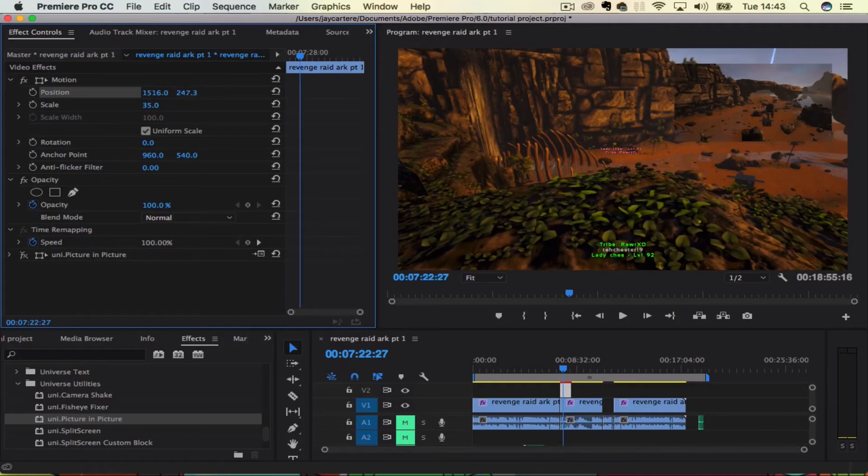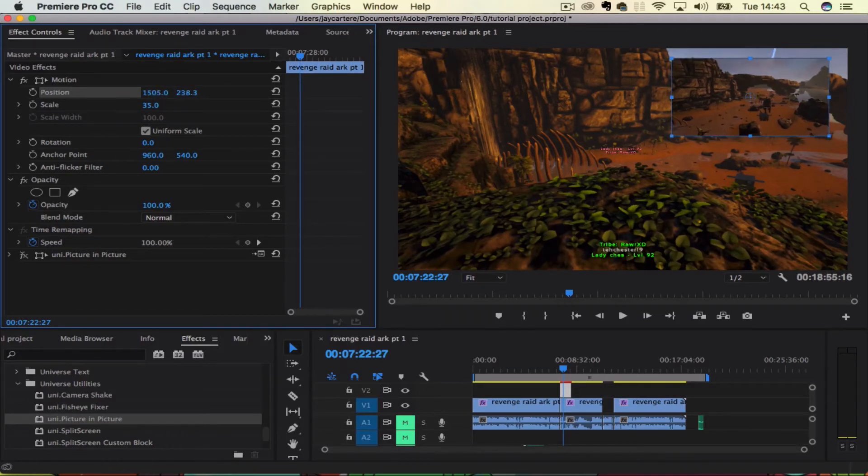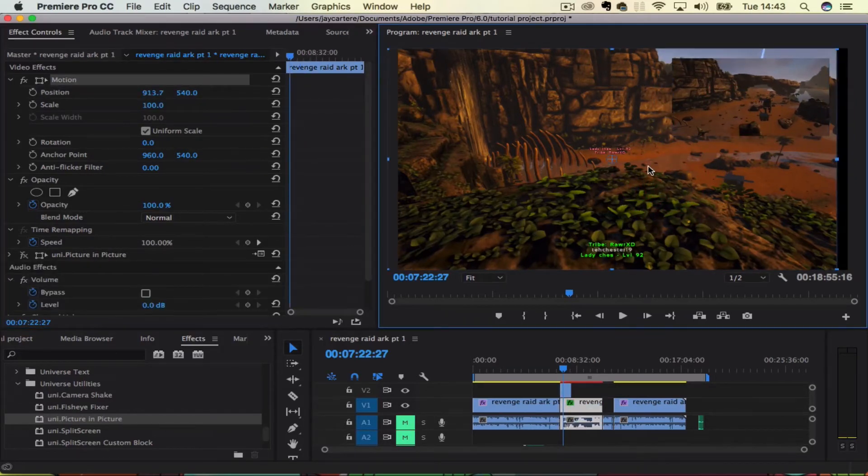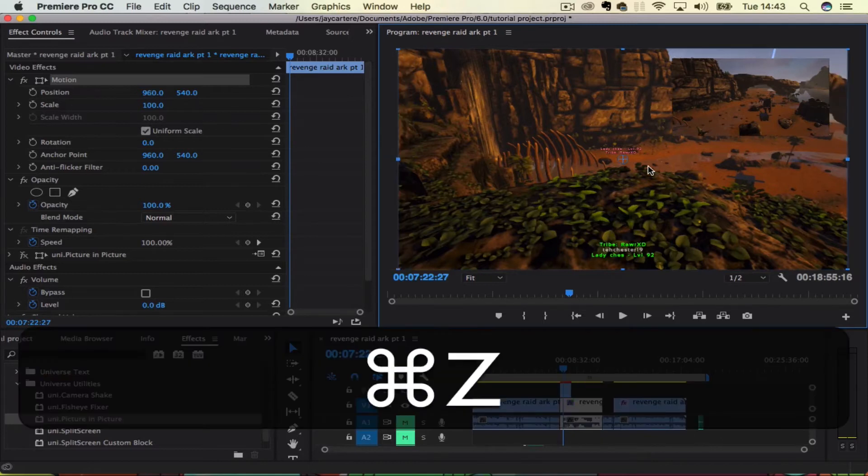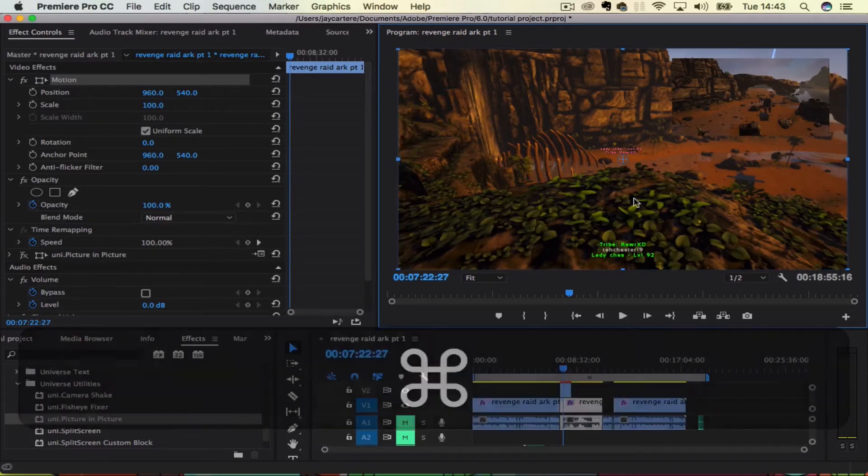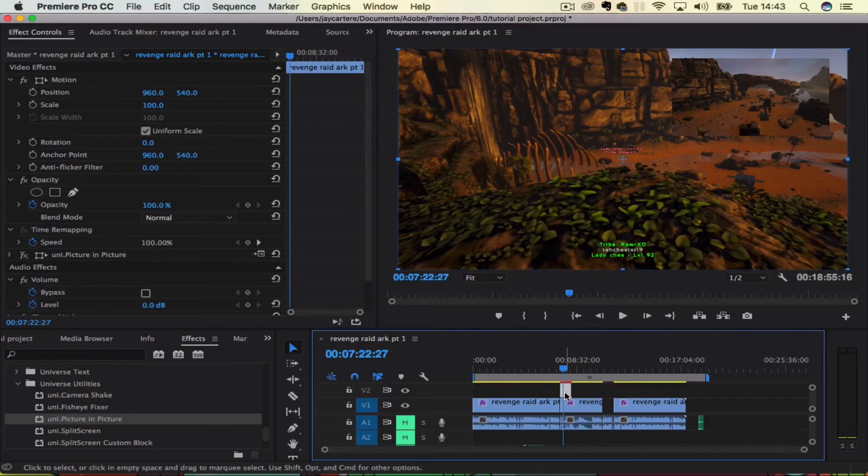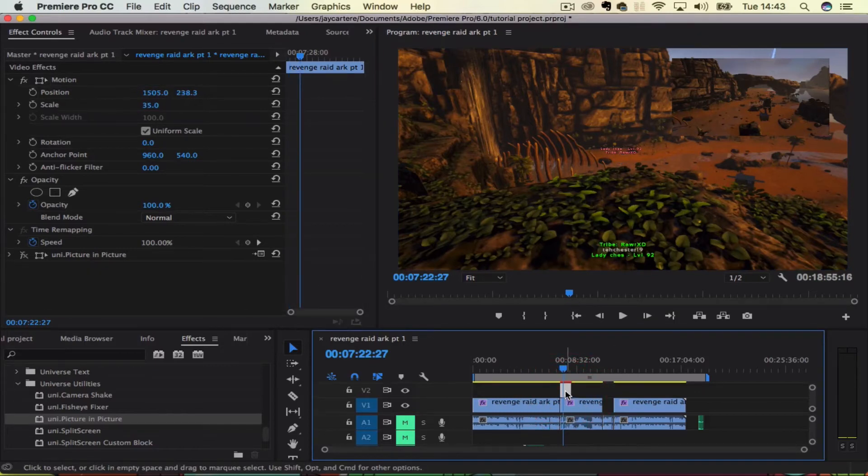That will move up and down, that will move left and right. So we have our picture-in-picture effect and that's basically done. Now let me show you the other way to do it, because Red Giant do have a very good effect.